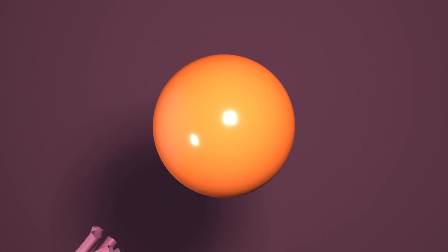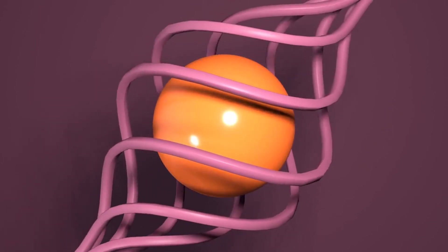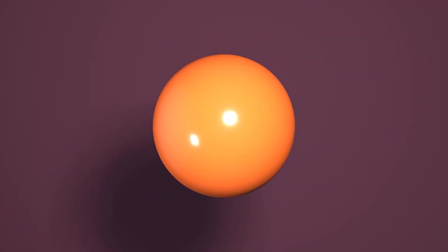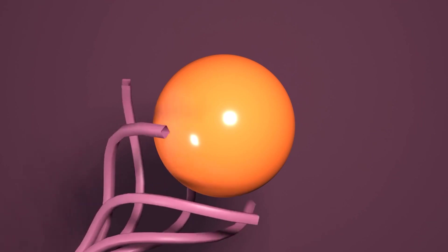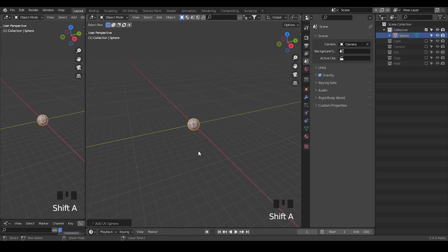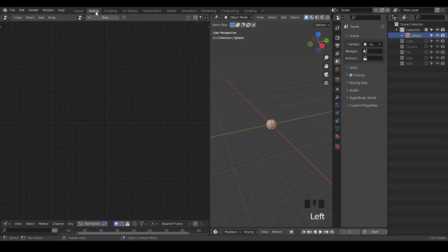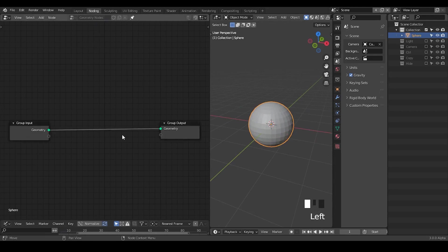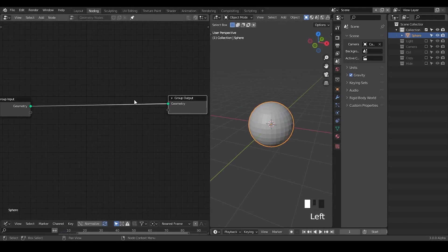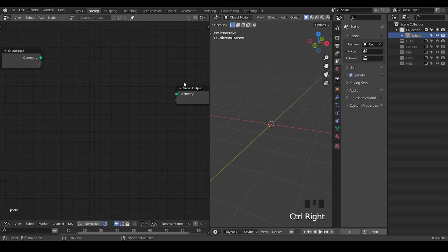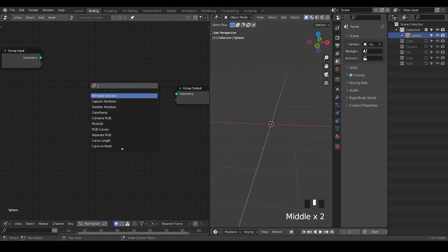Hello everyone, this is Bradley. Today we are going to make an animation which I have done in animation nodes in the past, but this time we are going to do that in geometry nodes 3.0 alpha using fields. Let's start. Firstly, let's create whatever objects — maybe this time we'll try to create a UV sphere, but it really does not matter because we can add everything within geometry nodes.